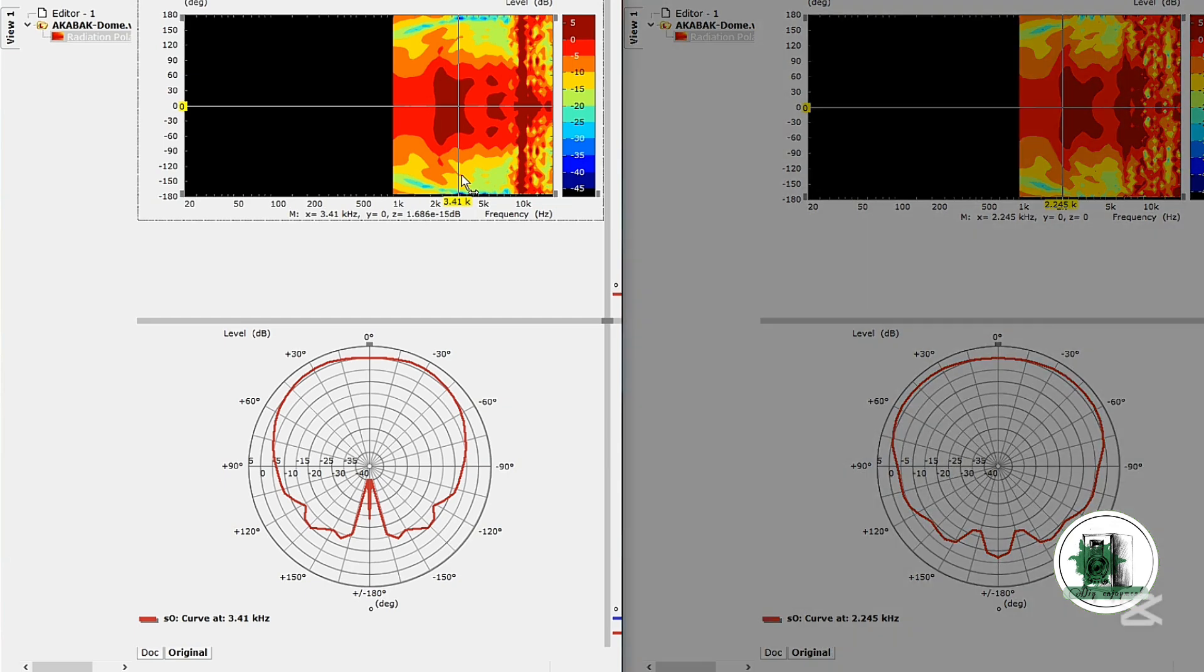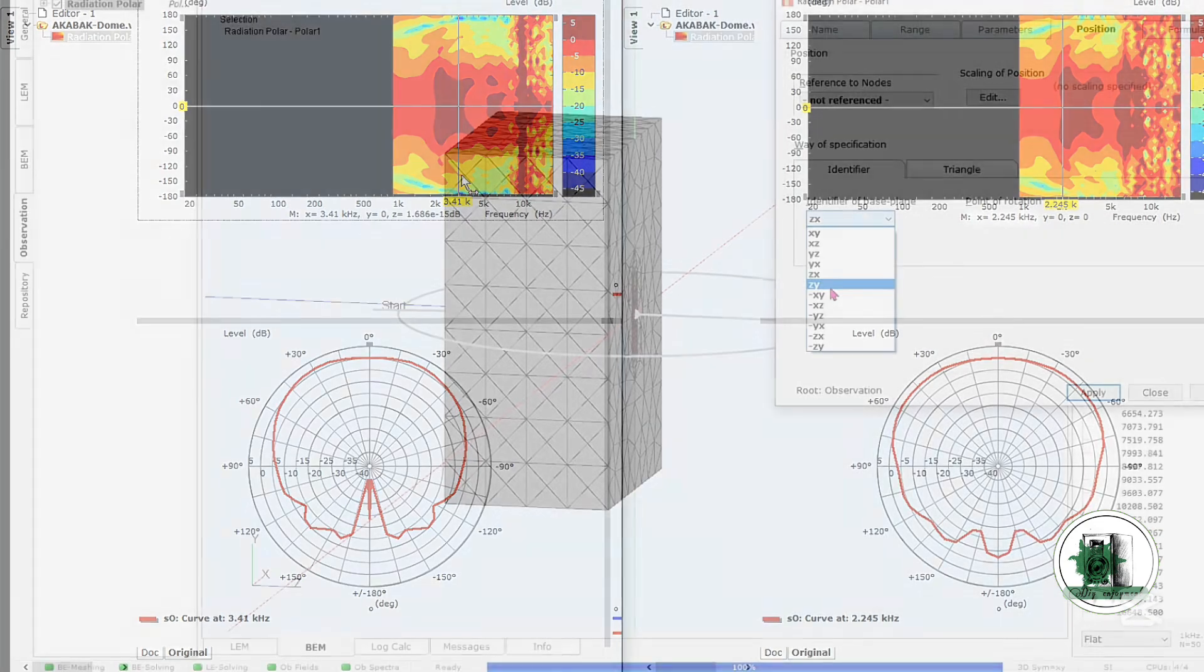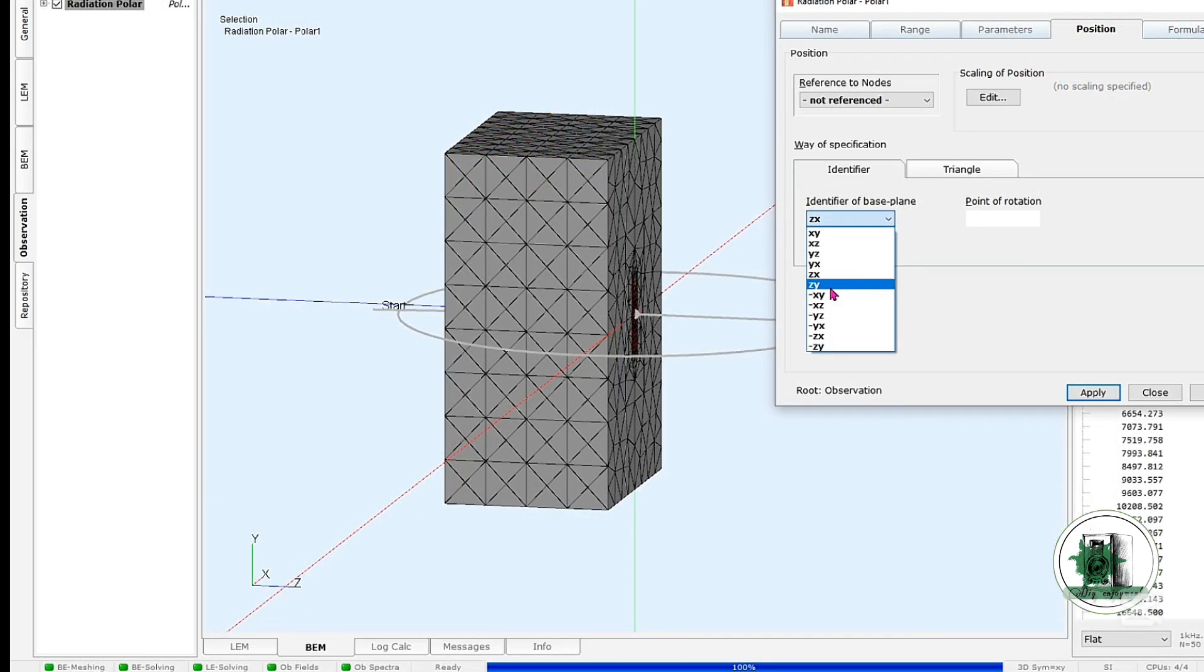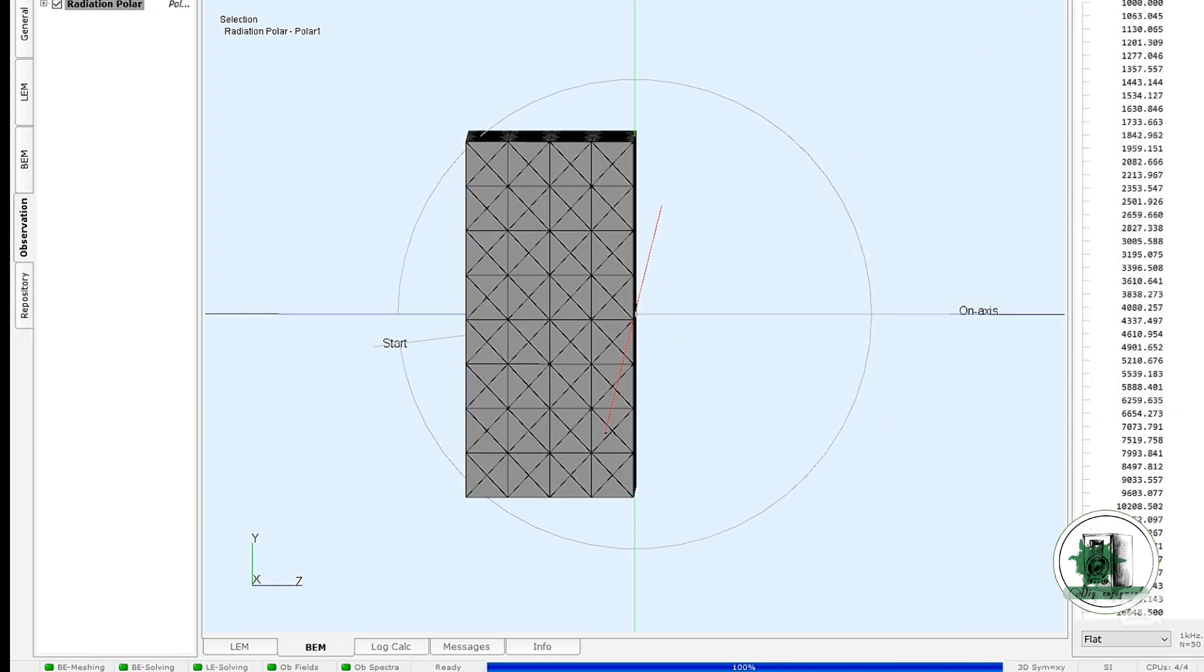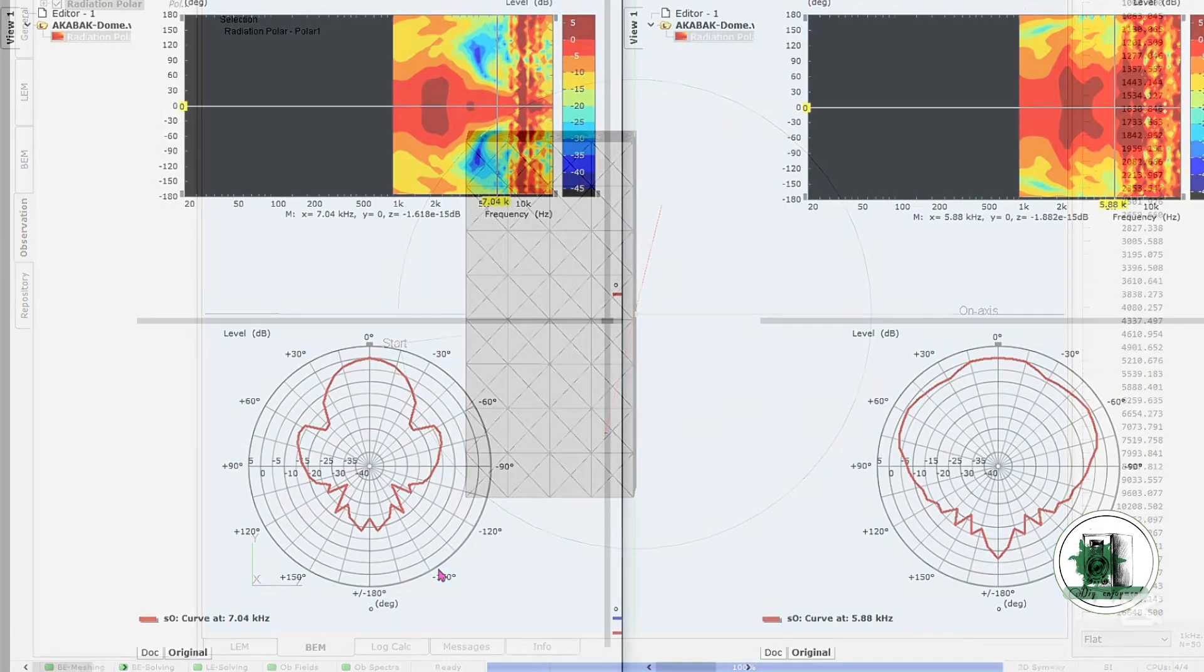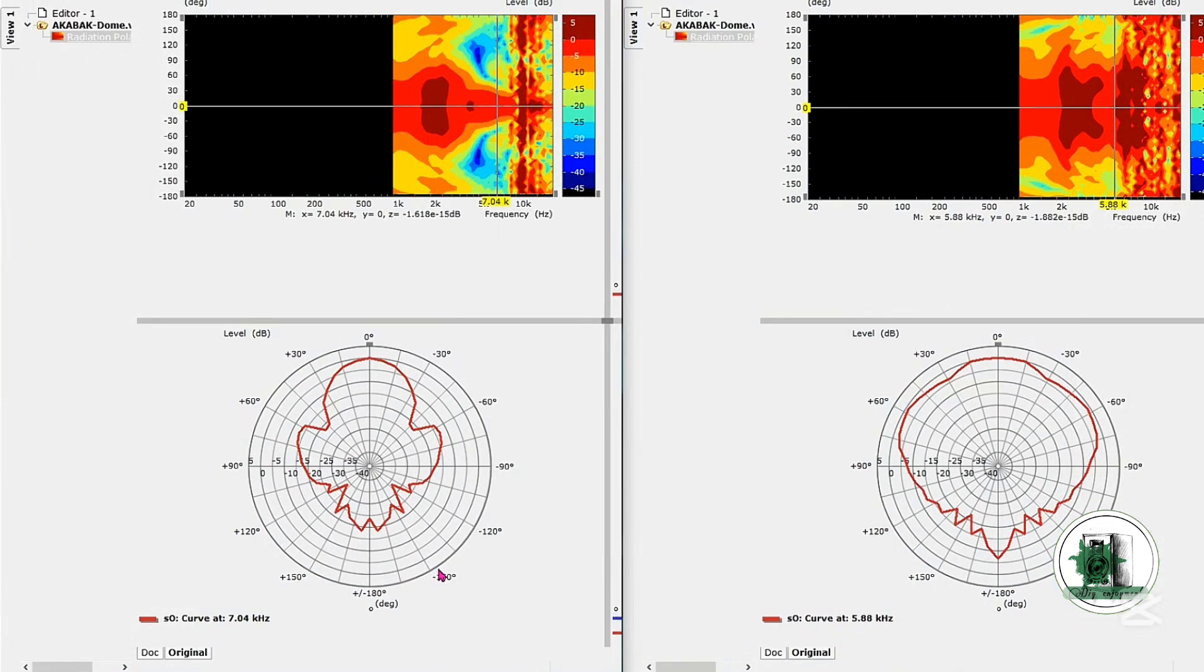However, because the ribbon is taller than it is wide, we should examine its vertical directivity as well. The result reveals a noticeably narrower vertical dispersion pattern, which is expected for a ribbon tweeter.